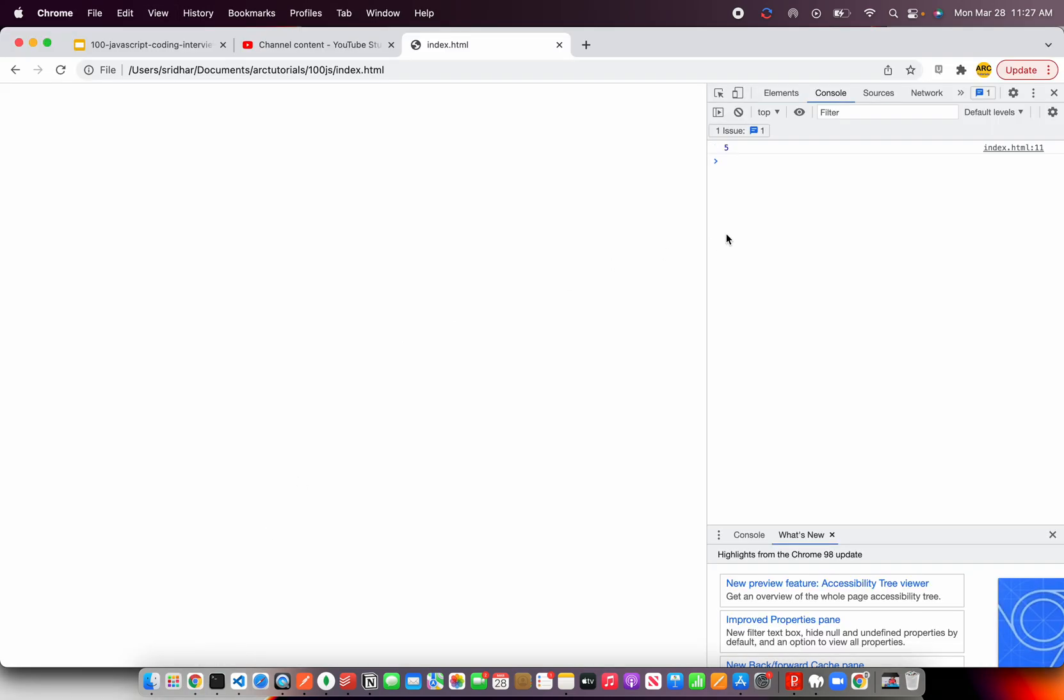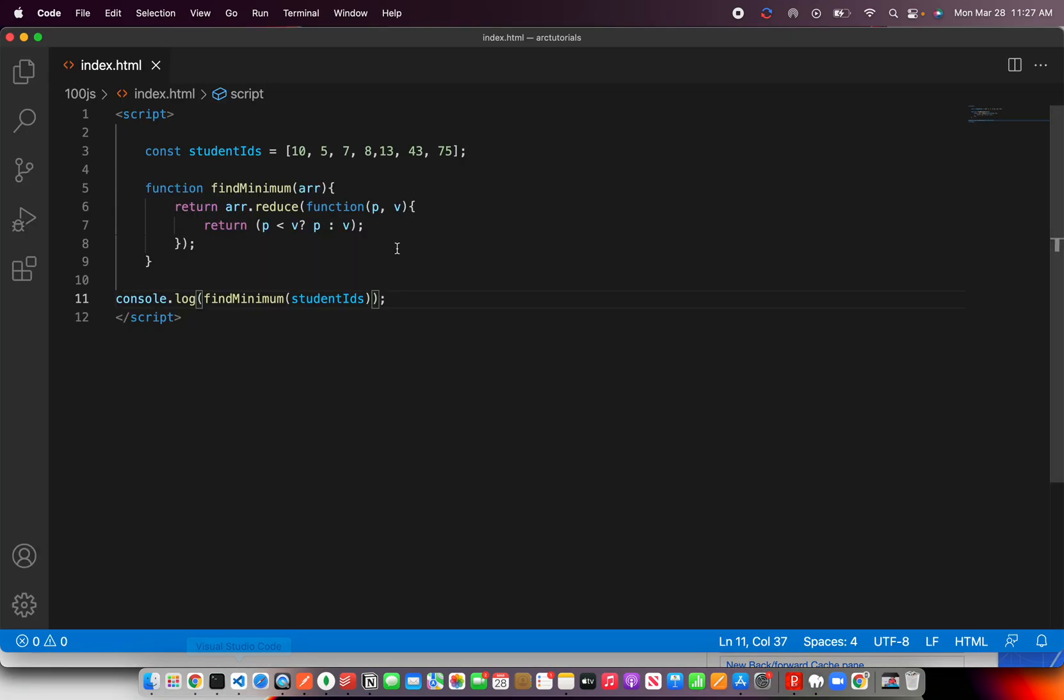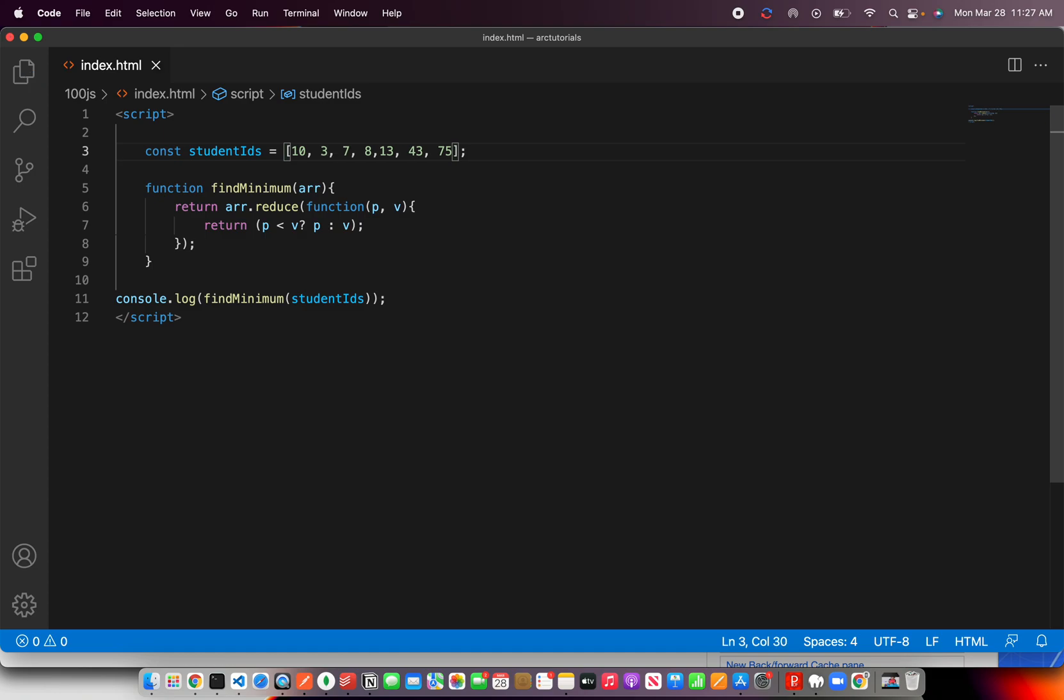Okay, perfect. So now it says the minimum value is 5. Let's verify that in our data. So we see the lowest number is 5. Now let's change it to 3. Or let's leave it to 5 and make this as 3.